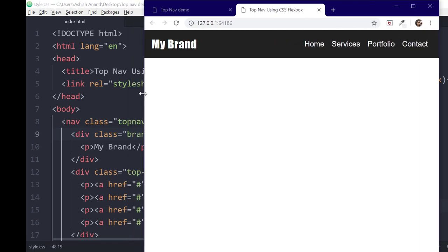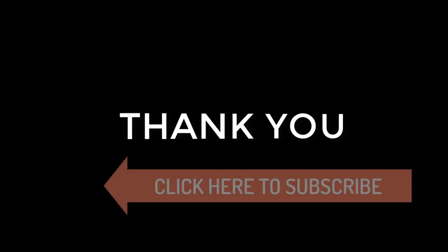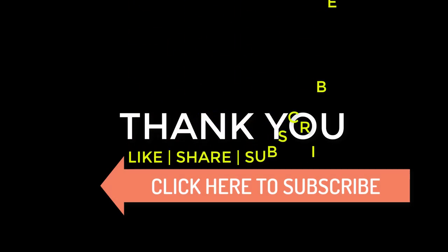You can find the source code in the description below. If you found this video useful, please hit the like button and share with your friends. If you're new here, consider subscribing — you will get new tutorials every week. See you in the next video. Till then, take care and happy coding.